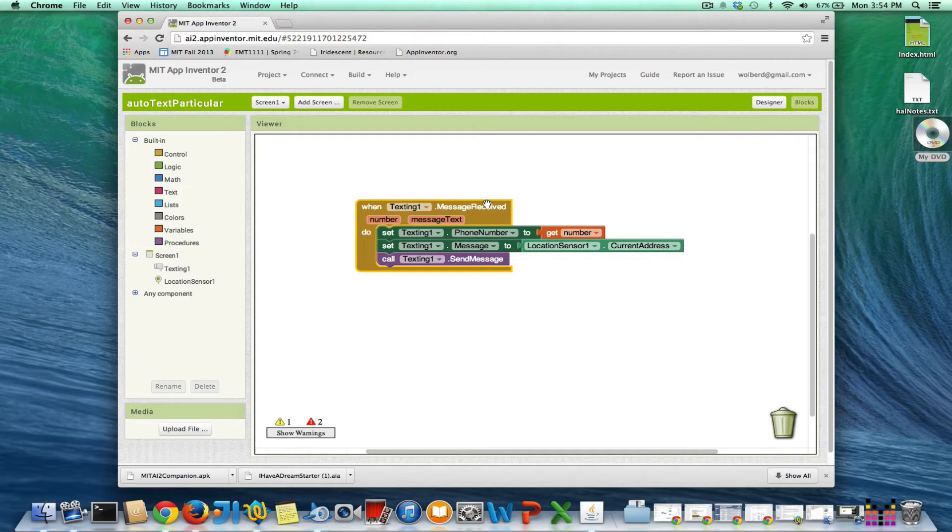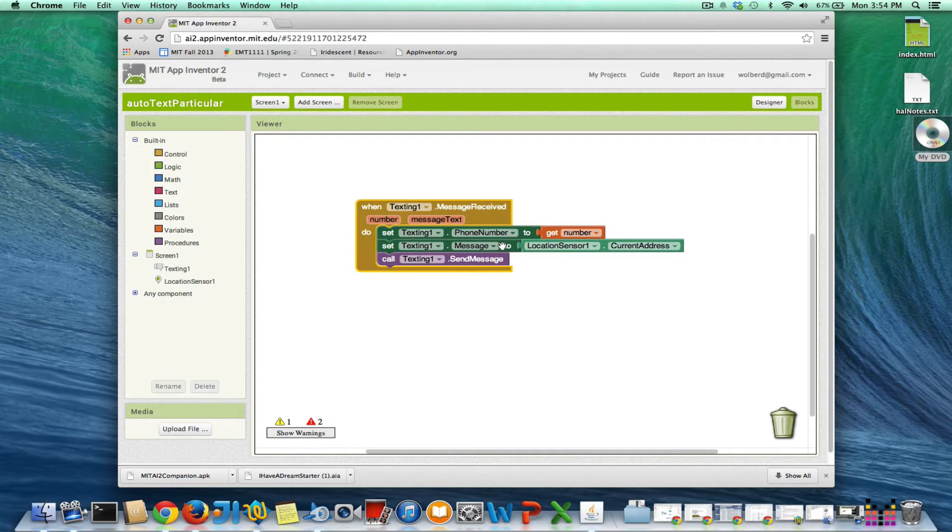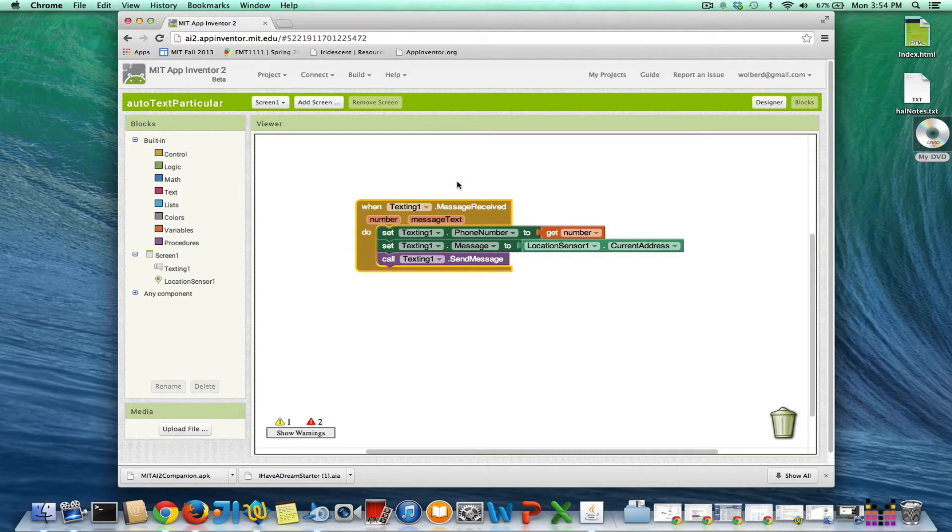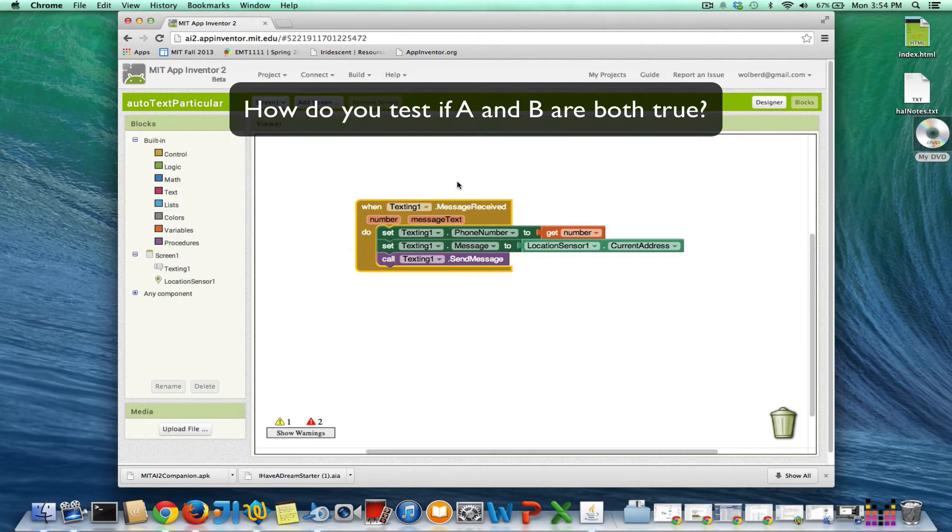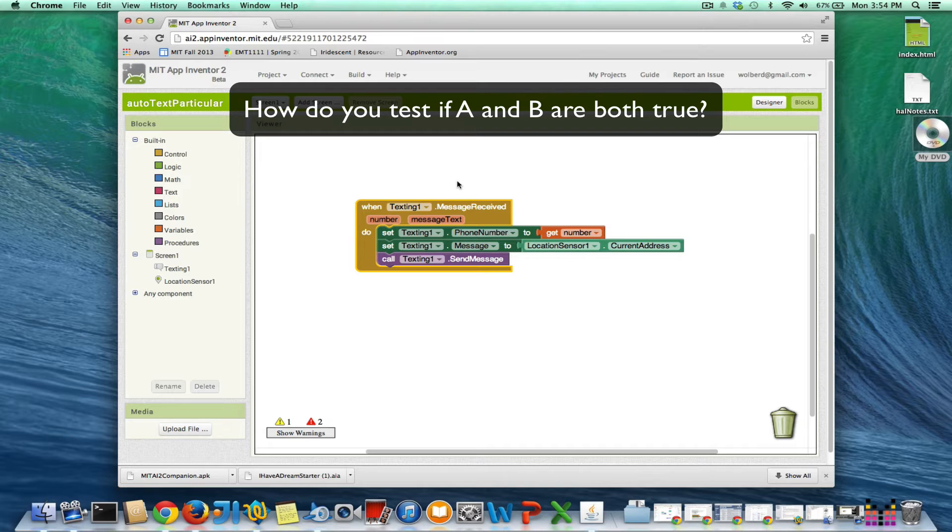So I want to change it so it only sends back something if it's from a particular number and that particular number sends a particular text to me.